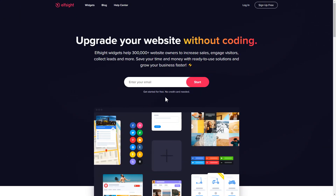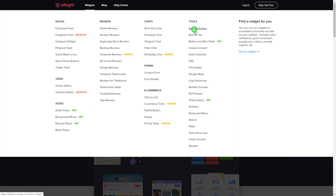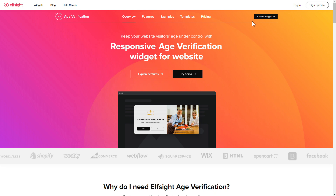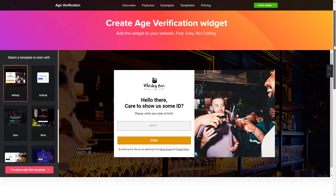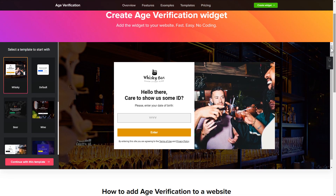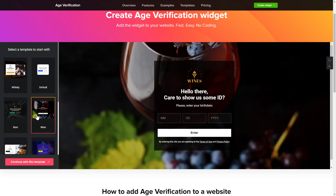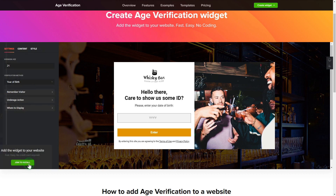First of all, let's go to Elfsight.com and choose the age verification widget in the menu list. Click 'Create Widget' — you can find the direct link in the video description. Let's create your widget. Begin by choosing a template that suits your case best, then click 'Continue with this template.'